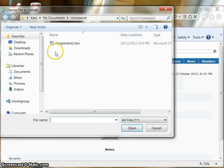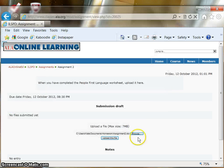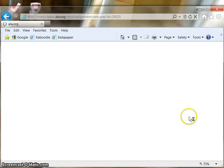Click on Browse and find the assignment that you have saved on your computer. Upload this file.